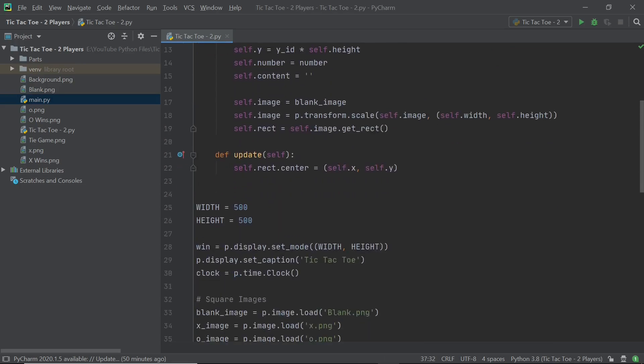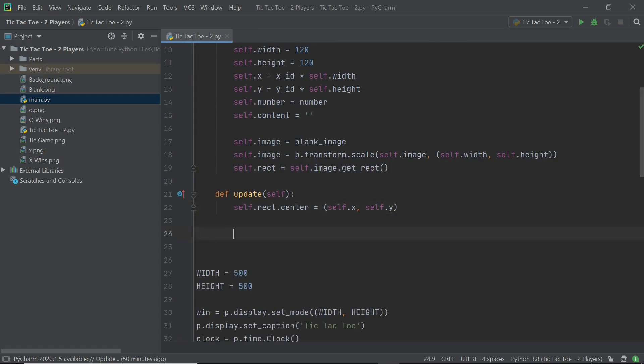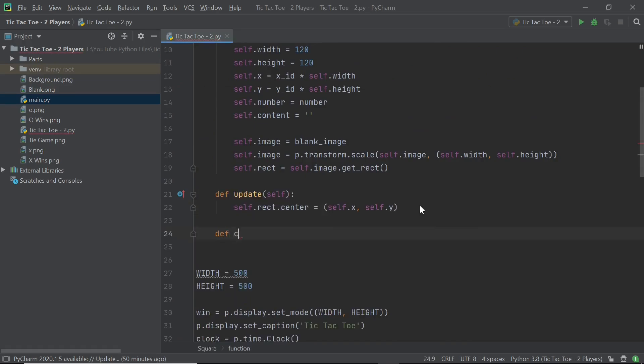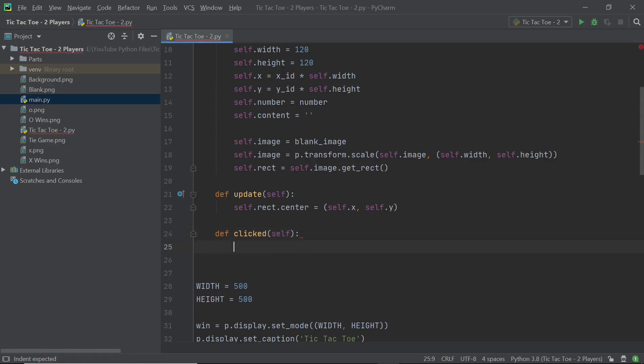And now you can start to scroll up and create the third method within this particular sprite. So you can call this def clicked. And that's what I'm going to call it, sounds pretty much like what it's intended to do.